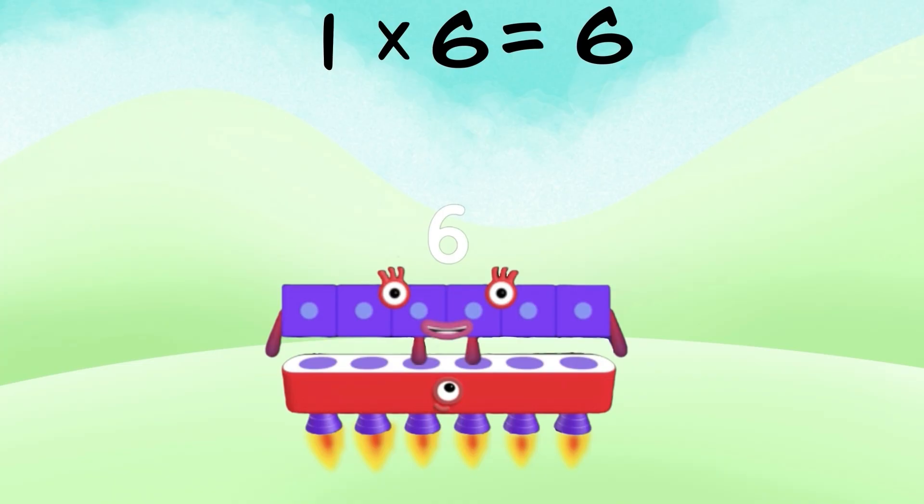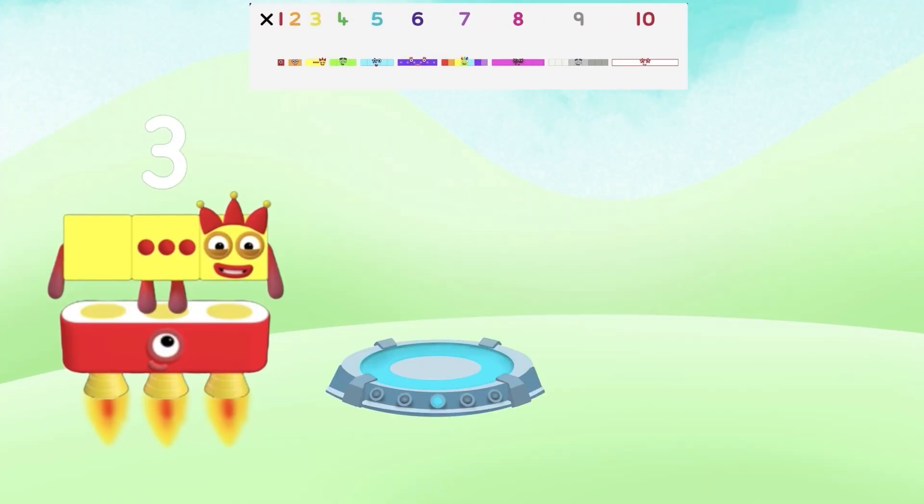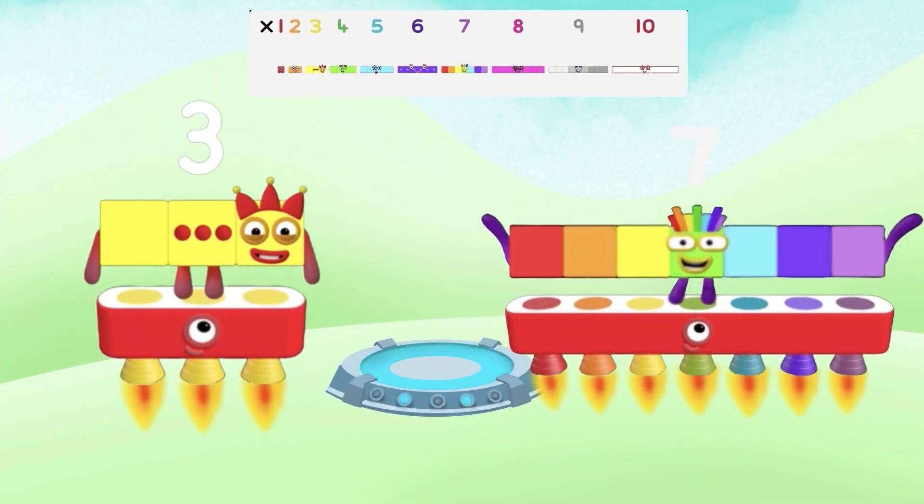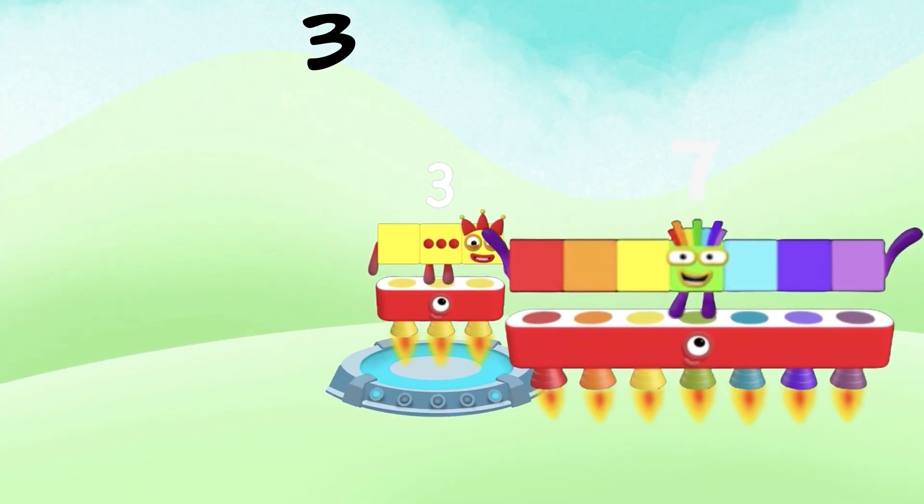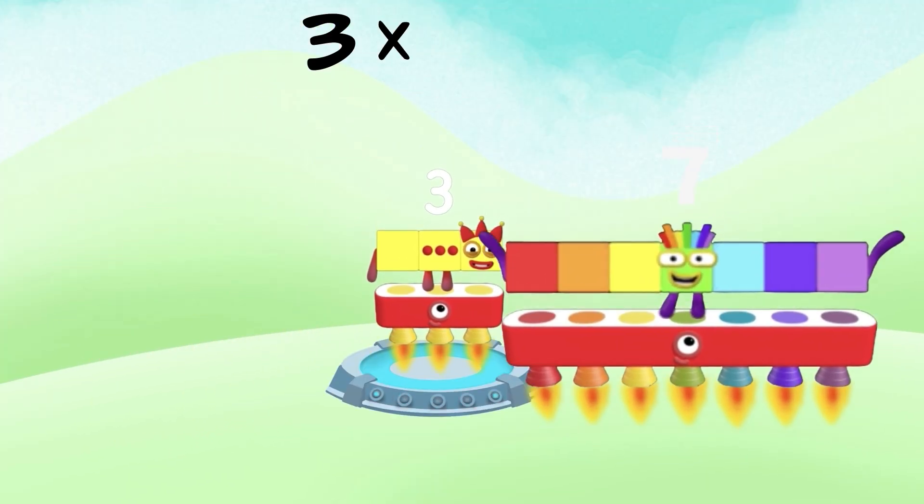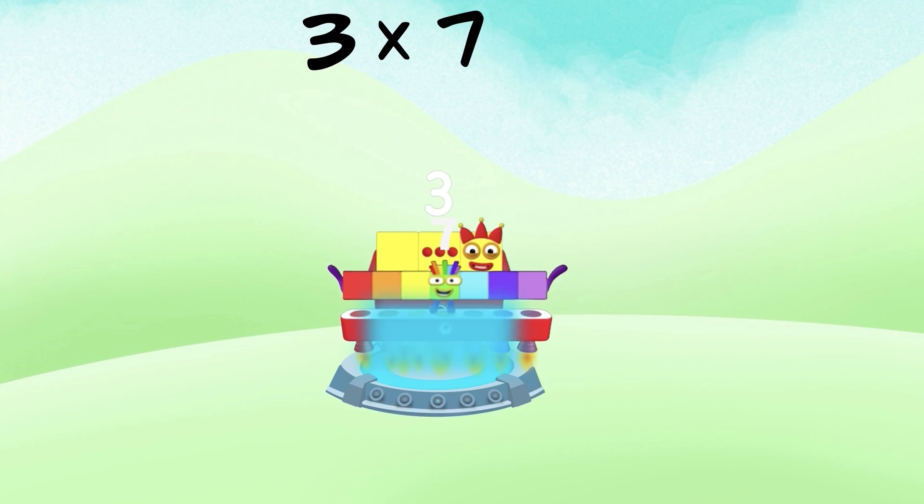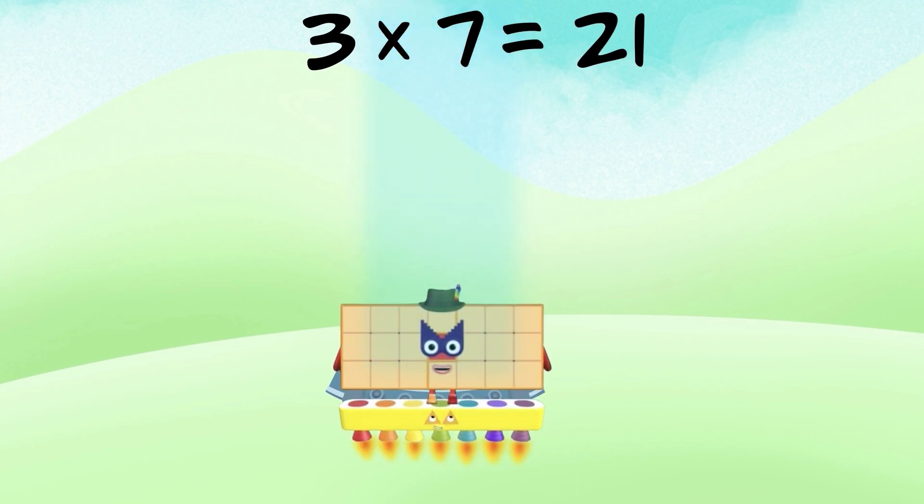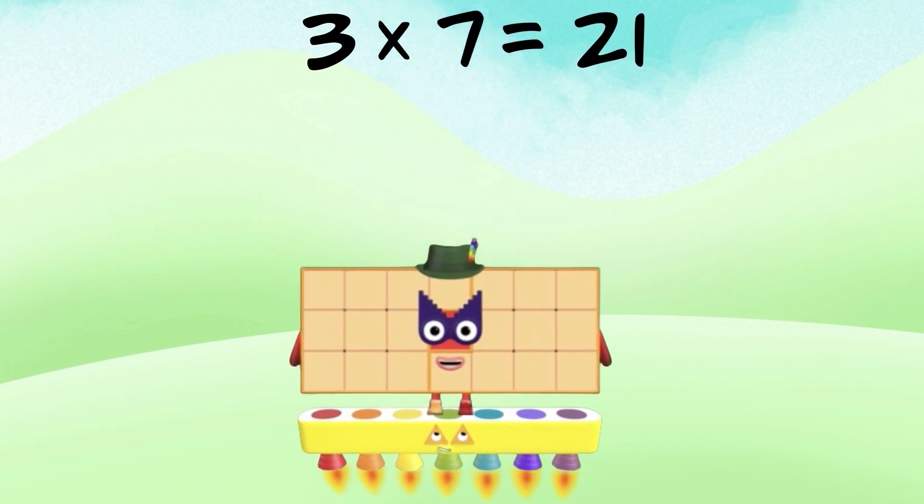Number 3 times number 7 equals what? Number 21.